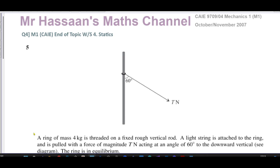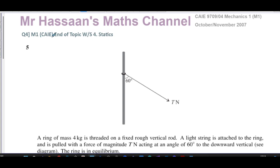Welcome back, this is Mr Hassan's Maths channel. I'm now answering question number five from the October/November 2007 Mechanics M1 paper from Cambridge 9709 syllabus — paper four, question five — which is also the same as question number four from my end-of-topic worksheet on statics from my Cambridge Mechanics collection.